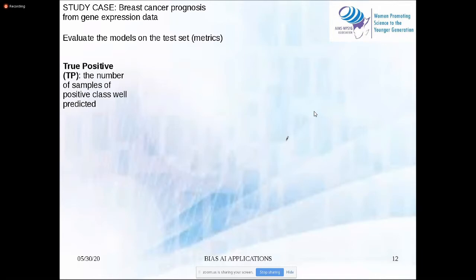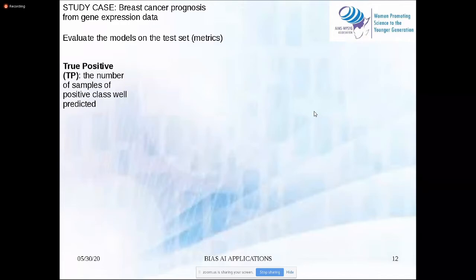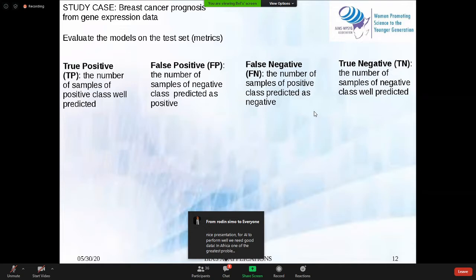To evaluate the model, the metrics are very important to choose the right model. Since we are dealing with a classification problem with an unbalanced dataset, we choose to use the F1 score. To understand F1 score, you should first know what is true positive, false positive, false negative, and true negative. True positive is the number of samples of positive class predicted as positive.